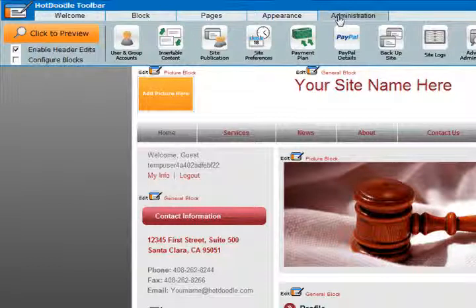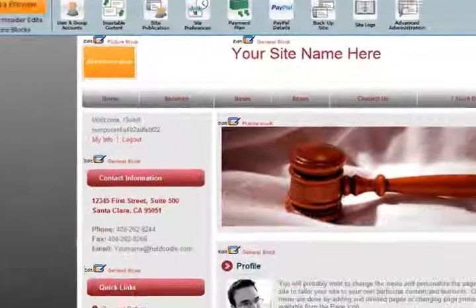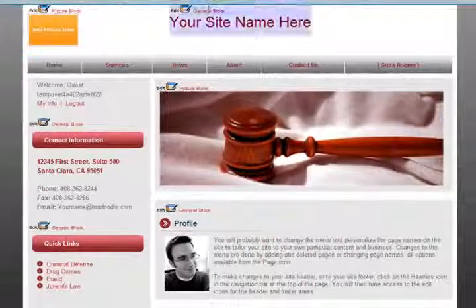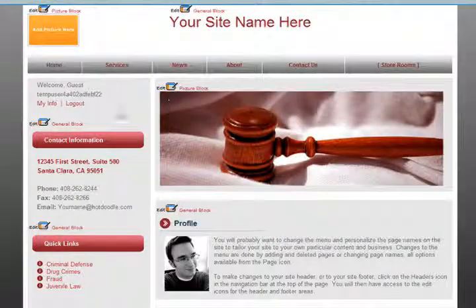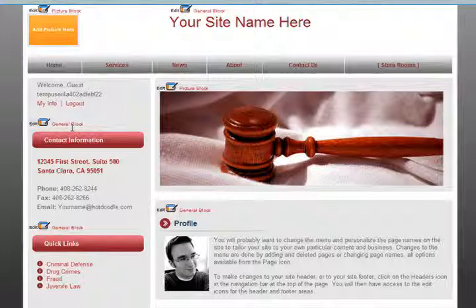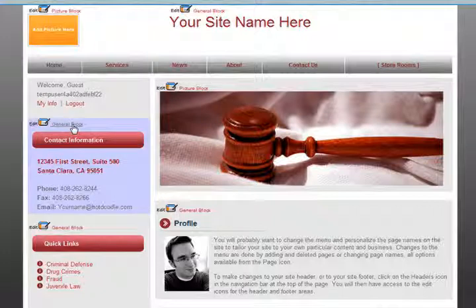Let's get straight to customizing your site. Notice the small edit icons that are now active throughout your website on each block.